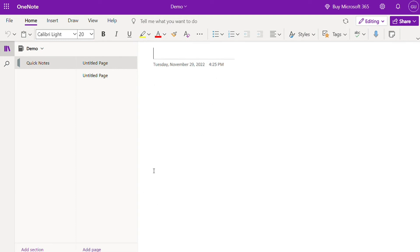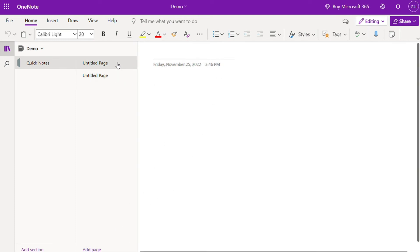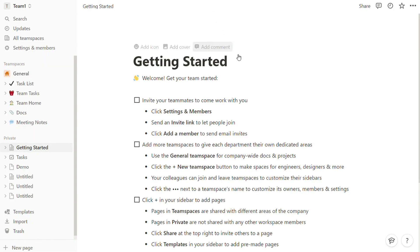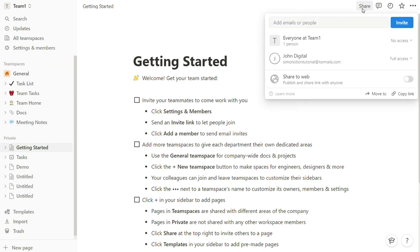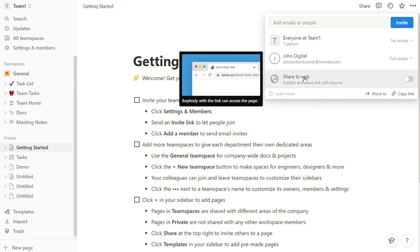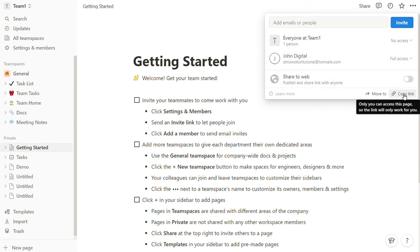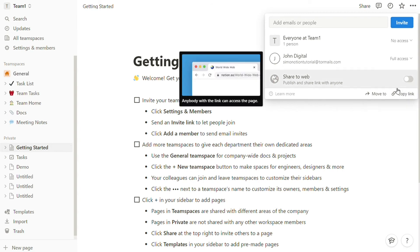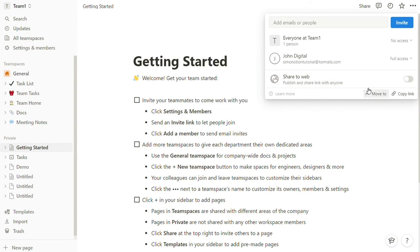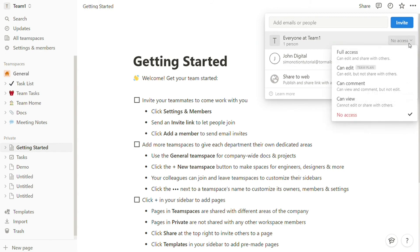Notion is similar to OneNote in many ways but has some unique benefits that make it a better choice for some people. For example, Notion lets you attach files directly from your computer desktop so everyone can see them simultaneously. Notion mobile app allows sharing documents publicly and through email invitations. You can allow invited users to view comments, edit contents, participate, or have complete access.